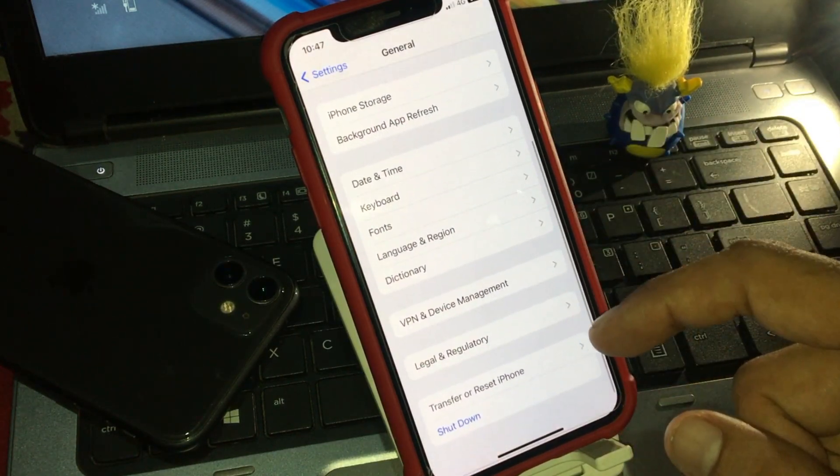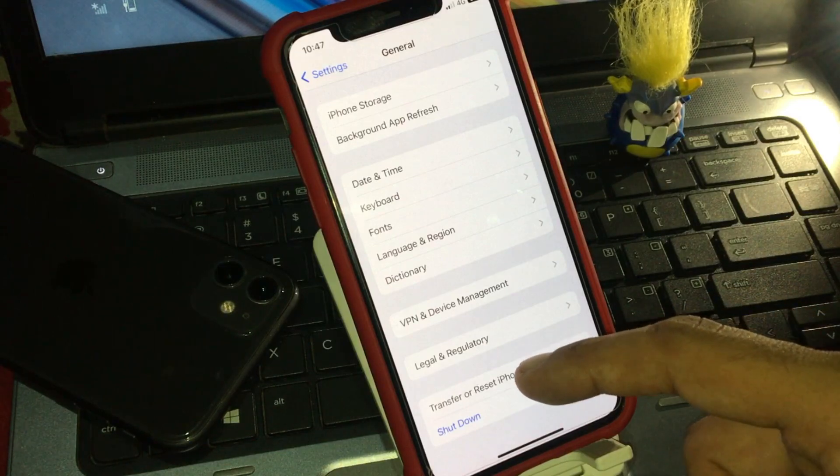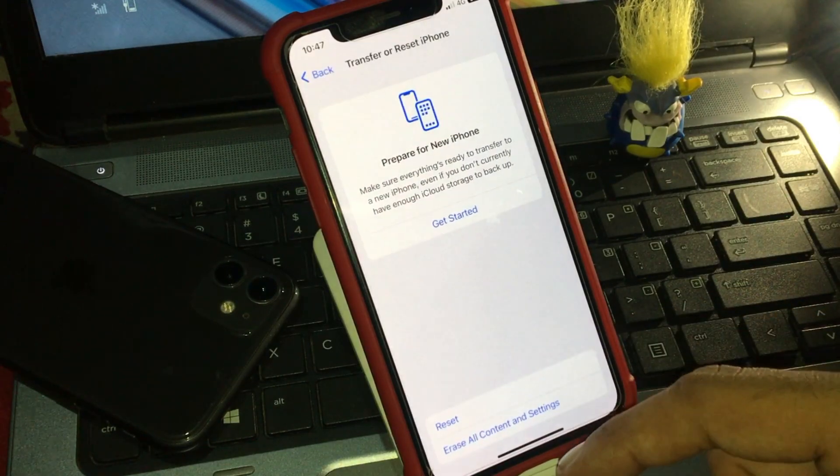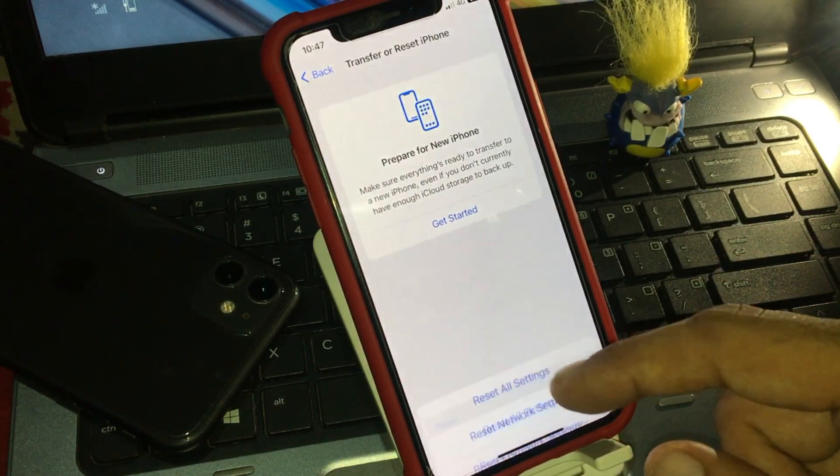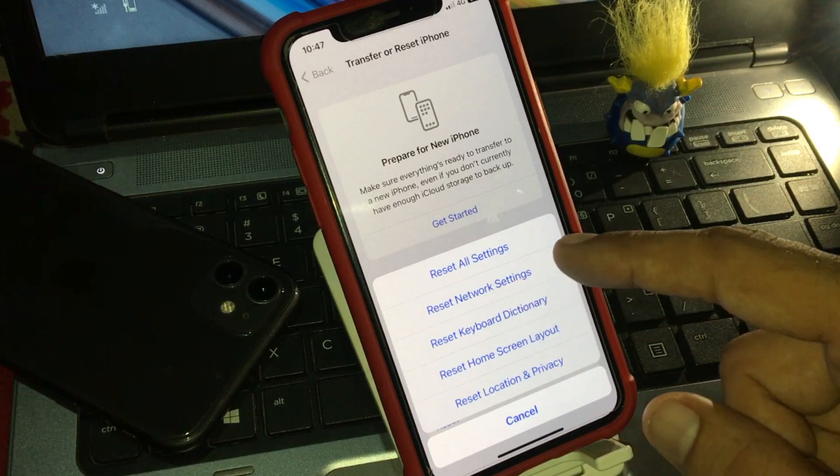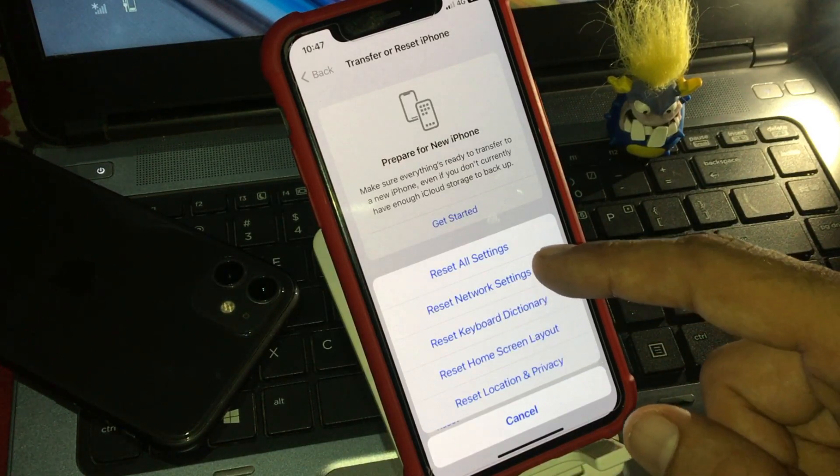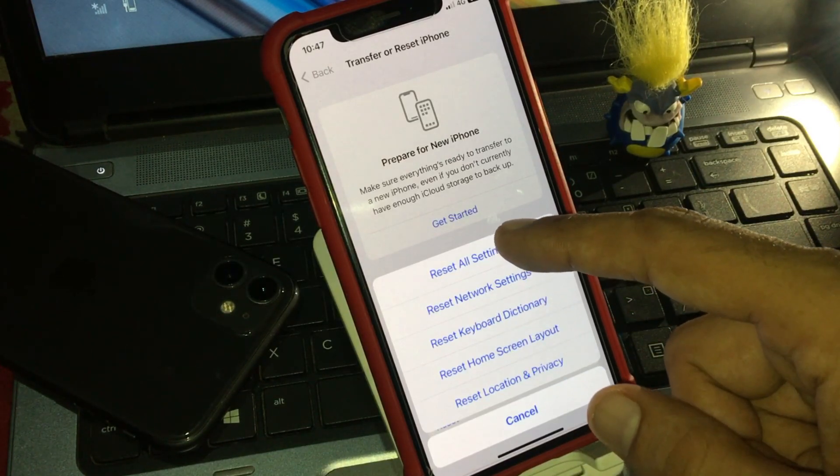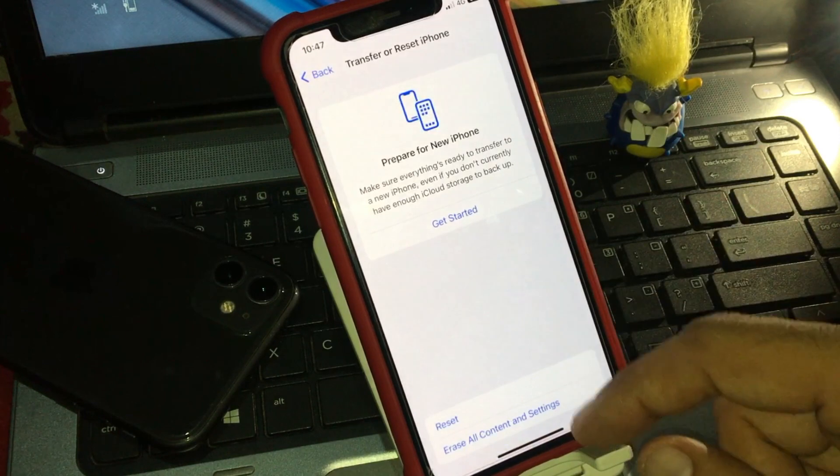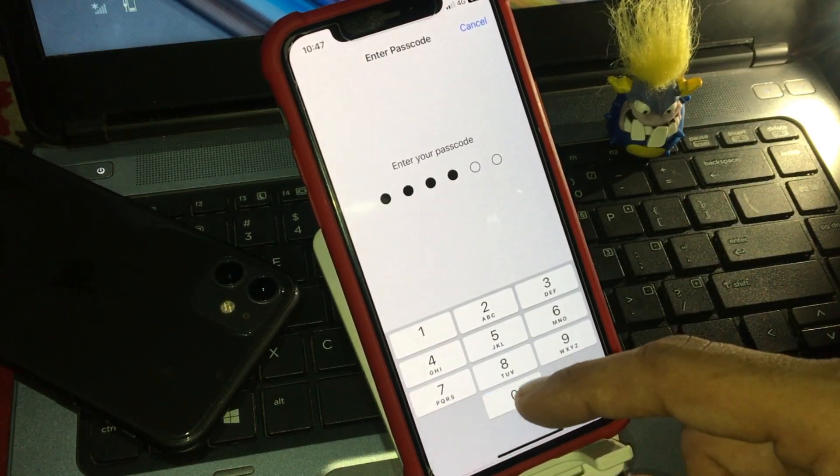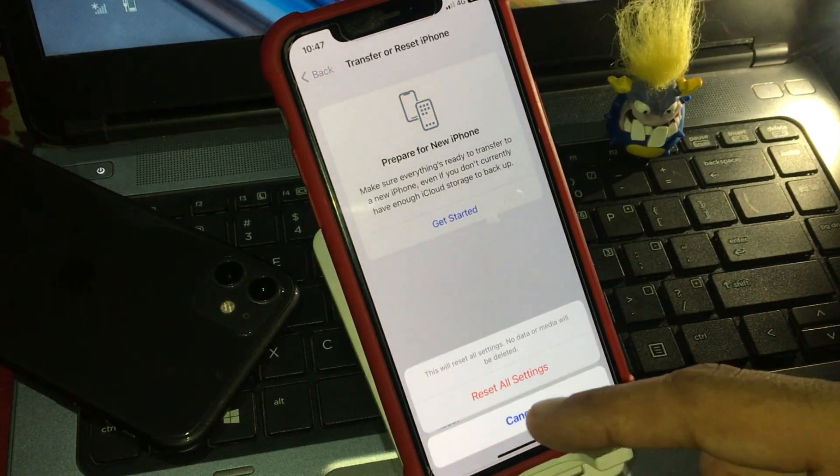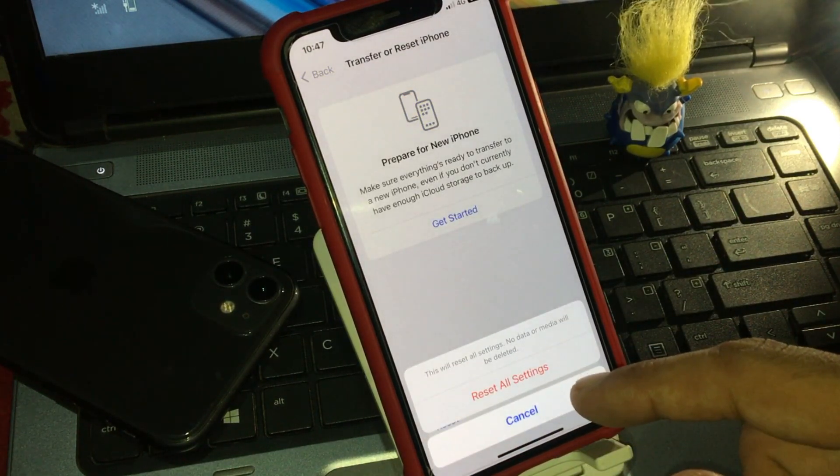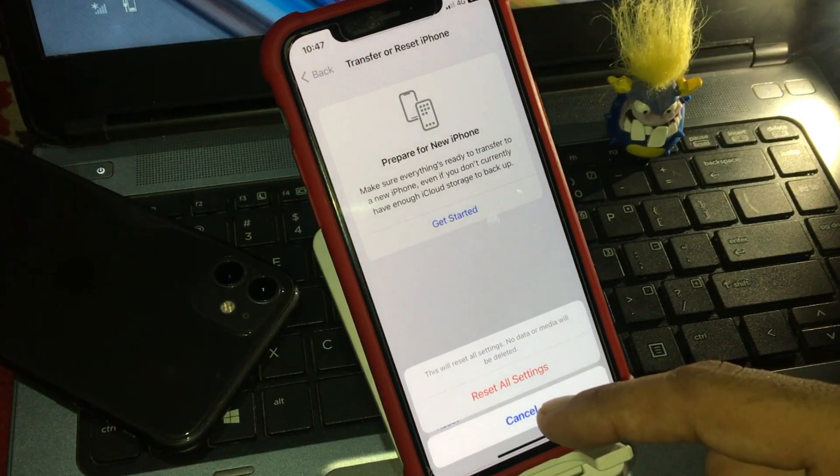Scroll down, now tap on transfer and reset iPhone and tap on reset. You can see the options on screen, select reset all settings. Enter your iPhone passcode. Tap on reset all settings and complete the process.